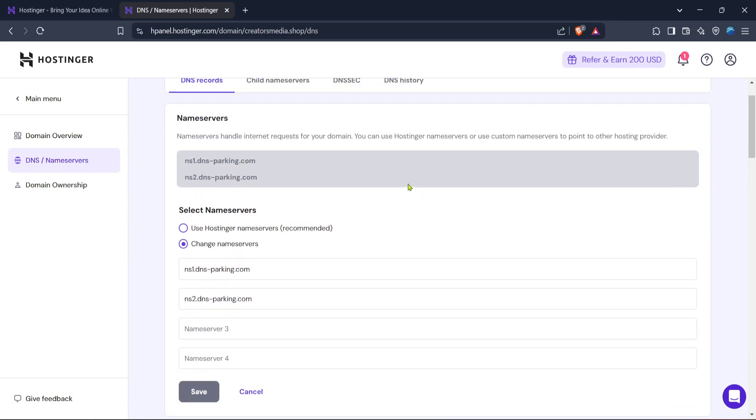And there you have it. By following these steps, you've managed to locate both the IP address and server name on Hostinger. It can seem a bit technical at first glance, but by methodically moving through each stage, you can manage these settings with confidence.